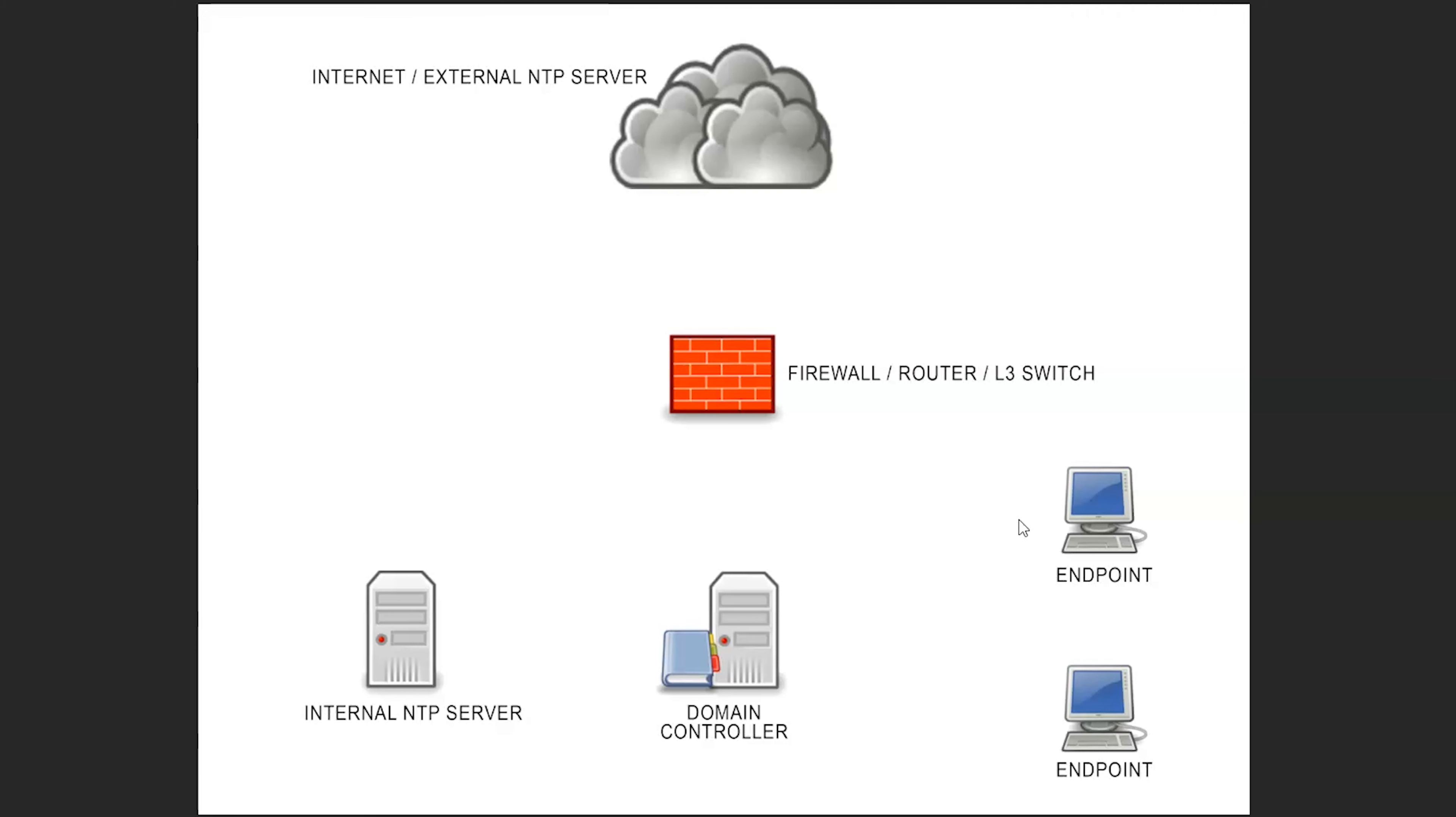Today we're going to be looking at how to set up an internal NTP server on our networks. Time can be a little bit of a trivial thing to worry about for people. However, at a minimum it's an annoyance because our times are incorrect on our workstation computers or our servers.